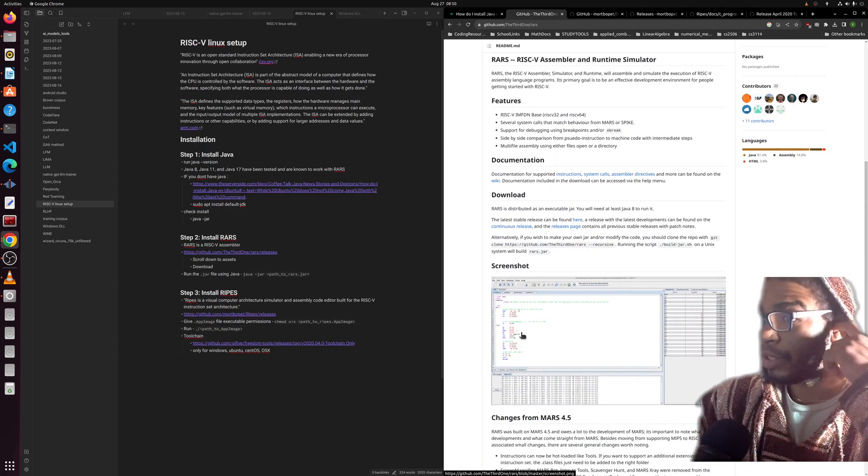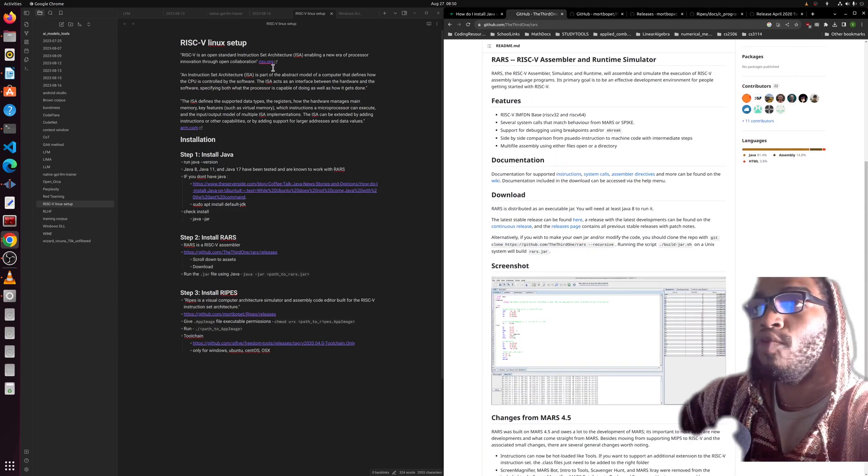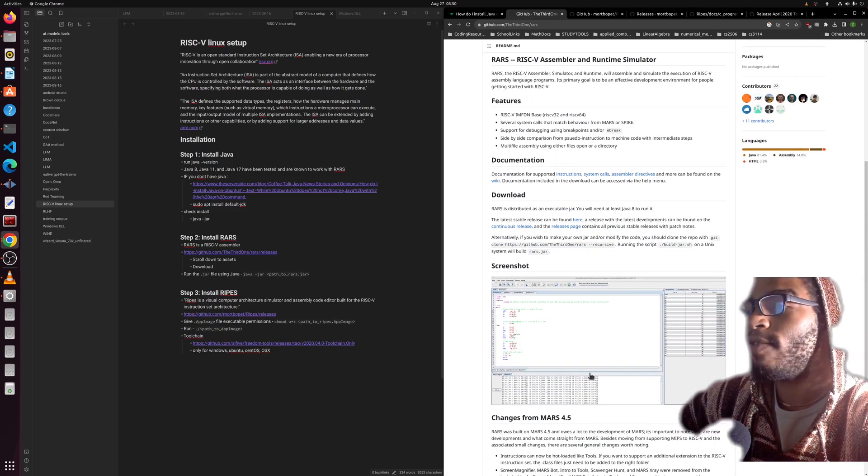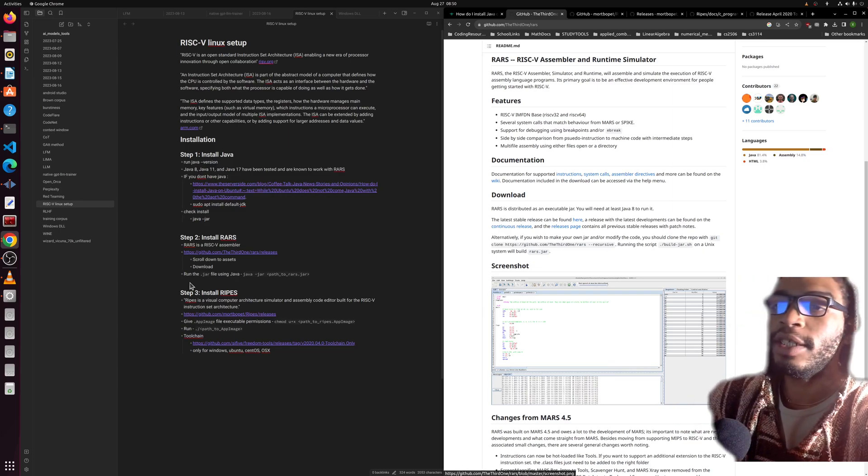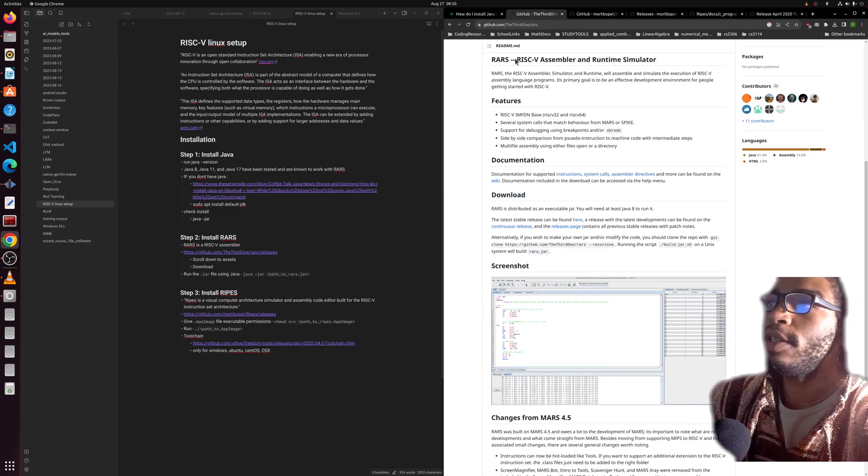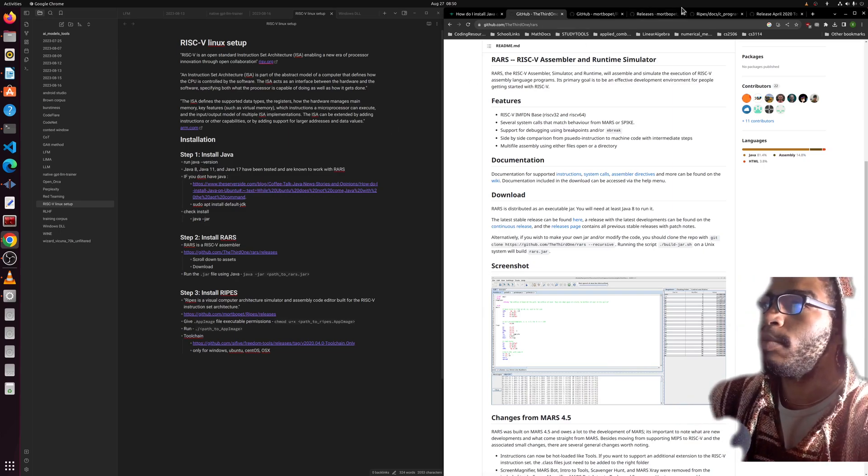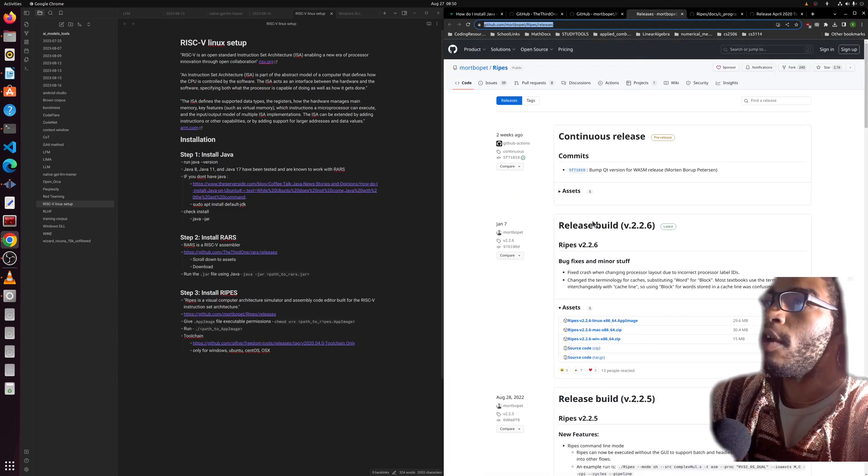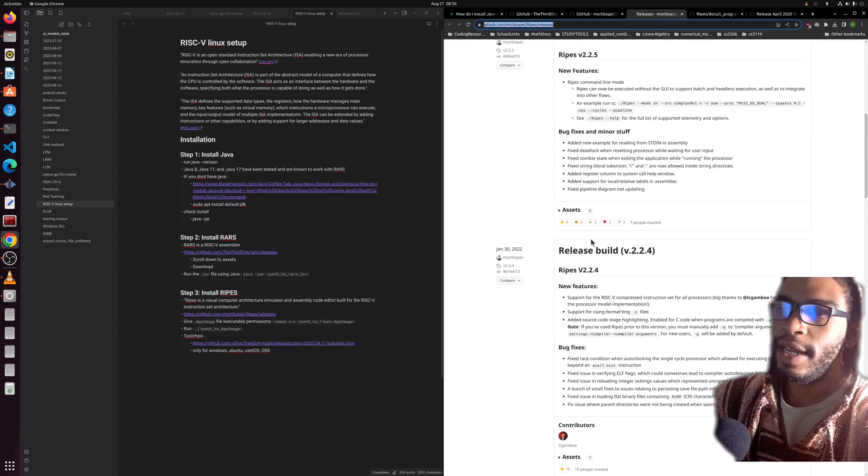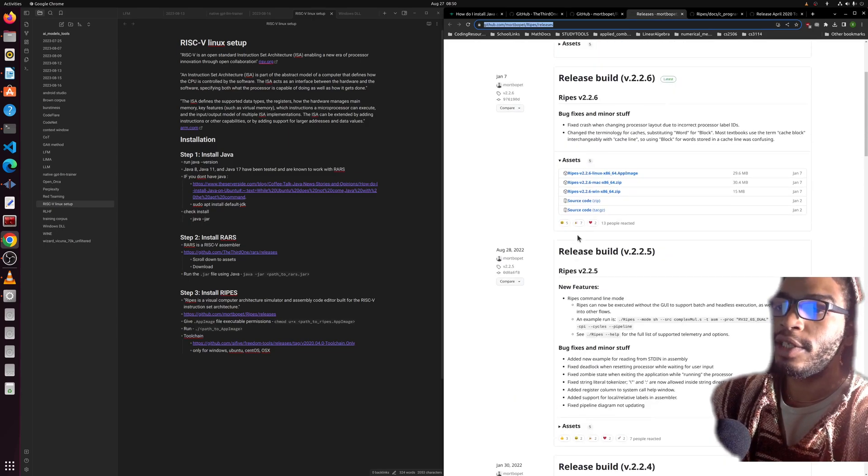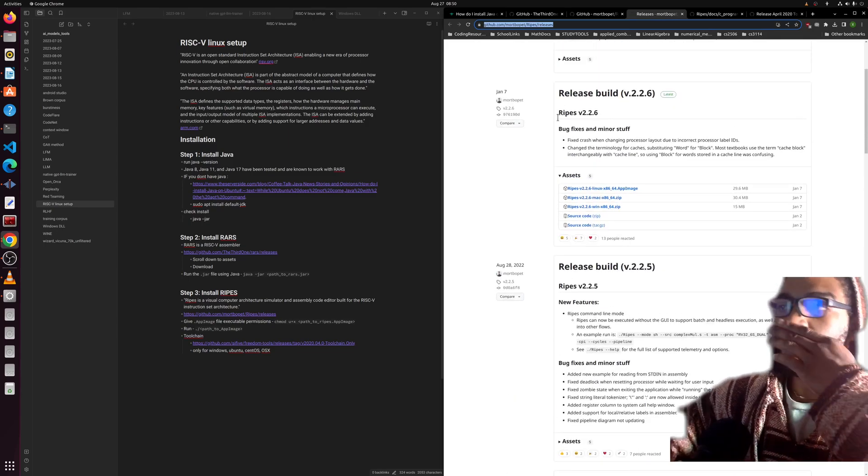It allows you to run the RISC-V assembly code. We'll take a look at it when it's installed, and then we'll also install Ripes because why not. Ripes is going to simulate the computer architecture.